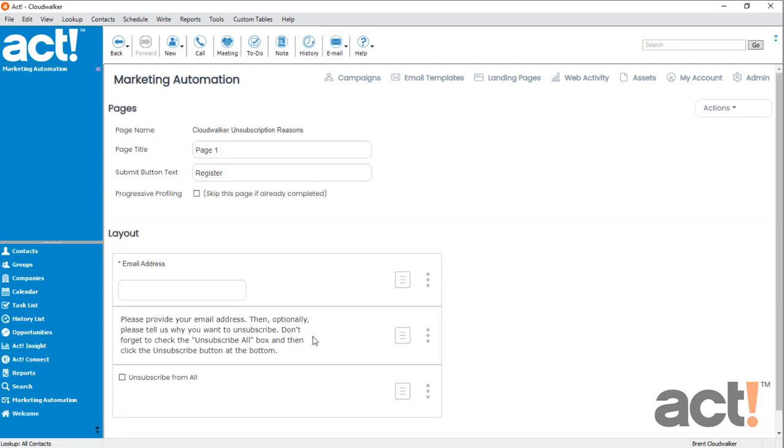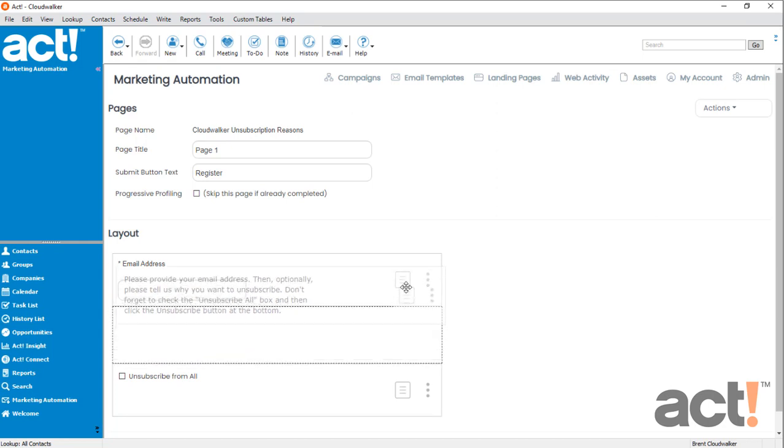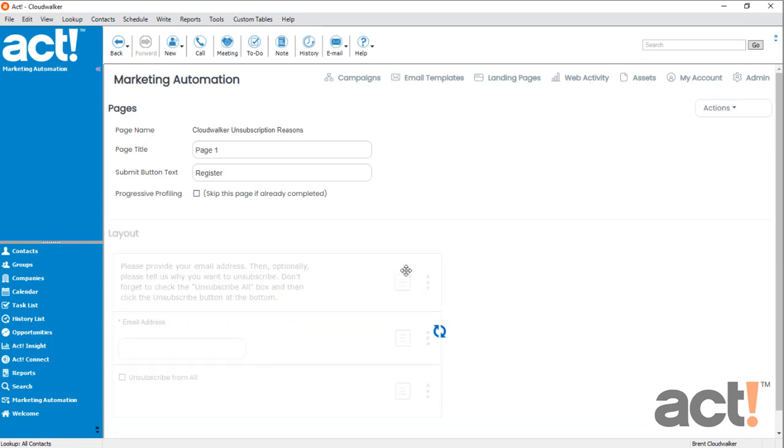So here are my instructions. I want to drag these to the top of the layout area. So using the hamburger button, let's click and drag it to the very top.